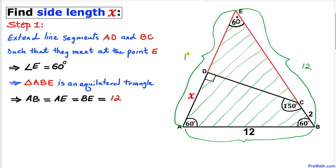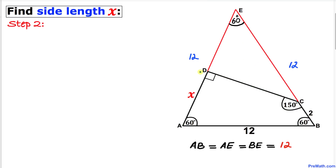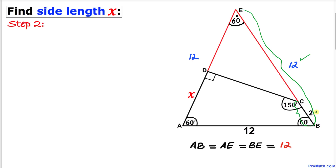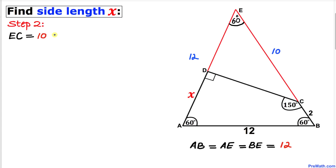We know that the whole side length BE is 12 units, and side length BC is 2 units. Therefore, side length CE is going to be 12 minus 2, which is 10 units.